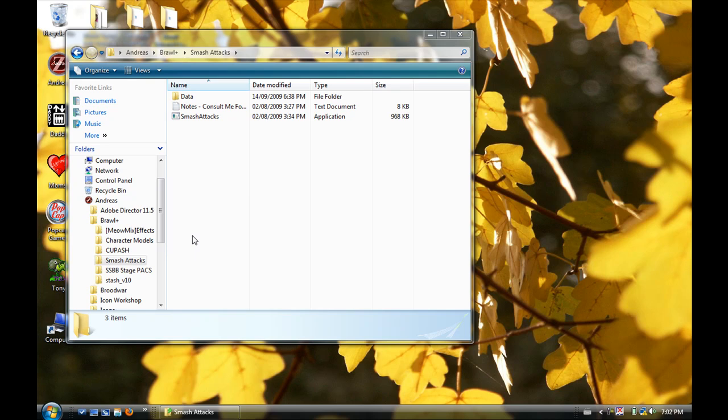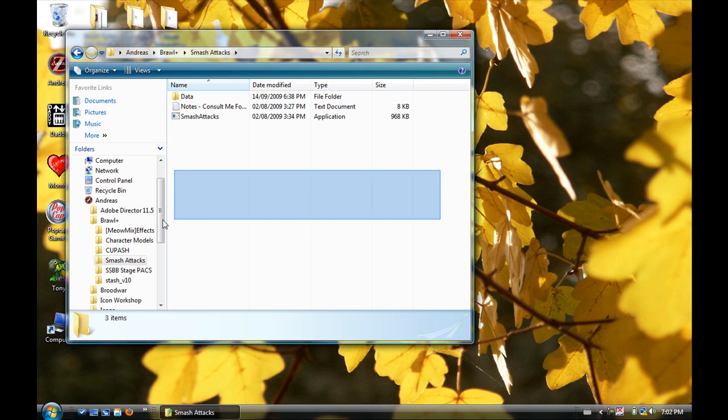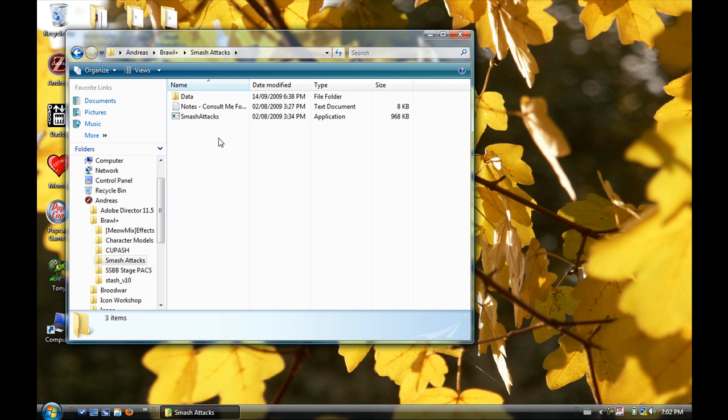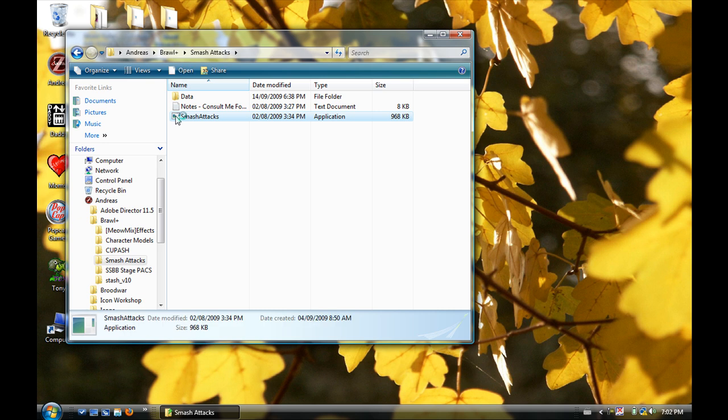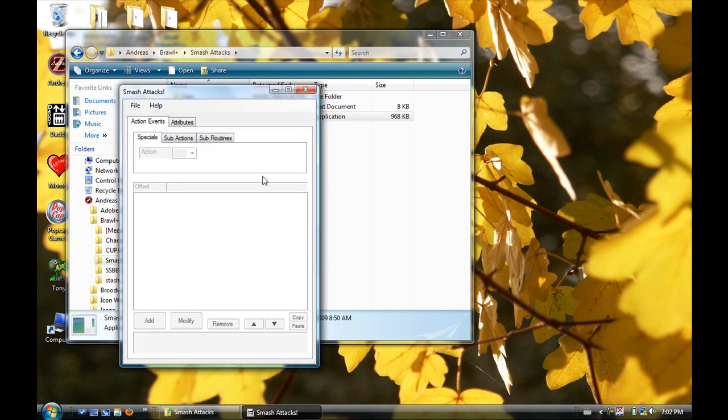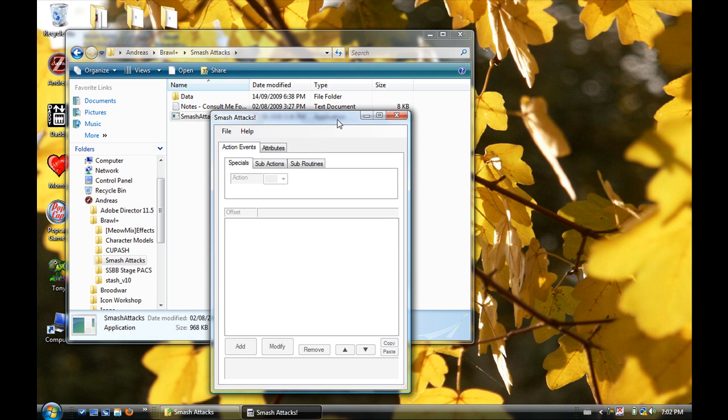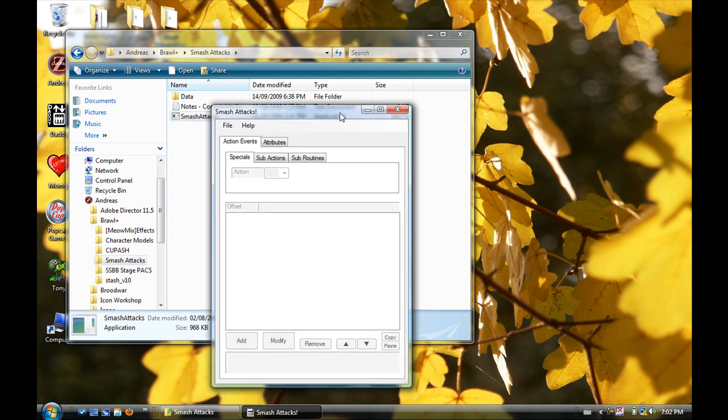Hello again, this is a tutorial. This is just going to be a reference tutorial. If you're brand new to Smash Attacks, watch this tutorial first. It'll give you some basic understandings of everything. First, you have to download Smash Attacks. I might make a tutorial on how to do that. It's pretty simple - type in Google whatever.